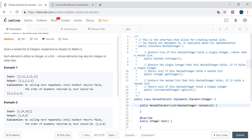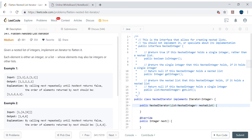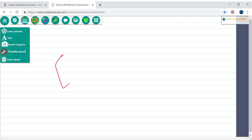Hello friends, my name is Vivek Sharma. Today we will cover this interesting problem called flatten nested list iterator. In this problem we have been given a nested list of integers and we need to implement an iterator. An iterator generally has two methods: hasNext and next. hasNext tells us whether it has some element or not, and next basically gives us the next available element.